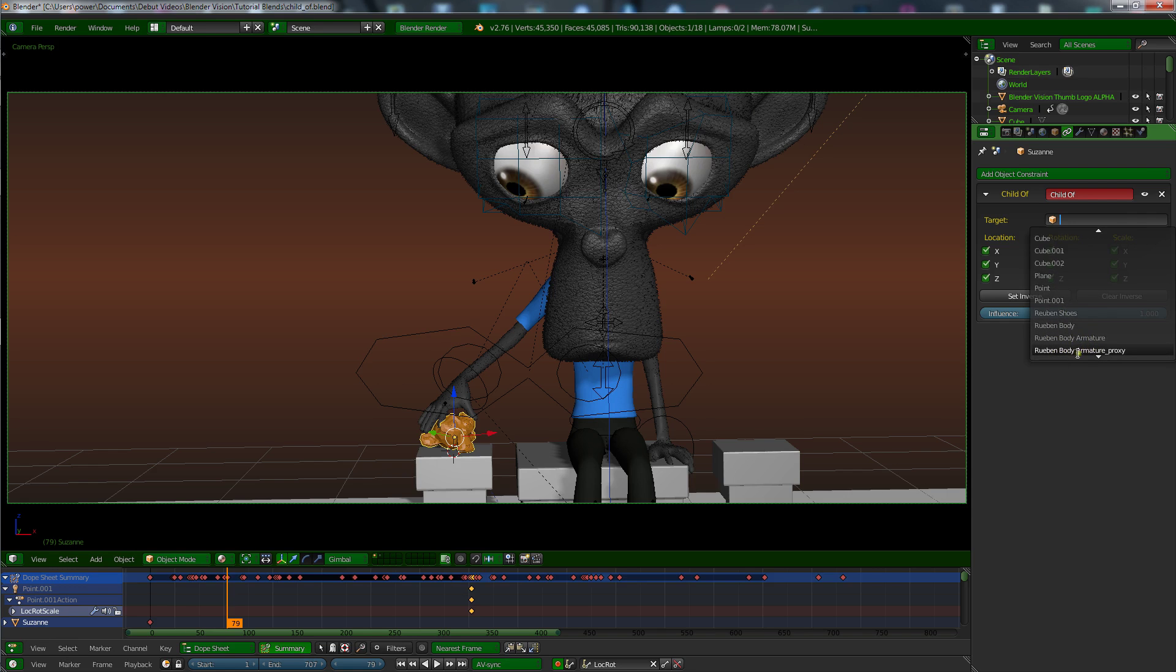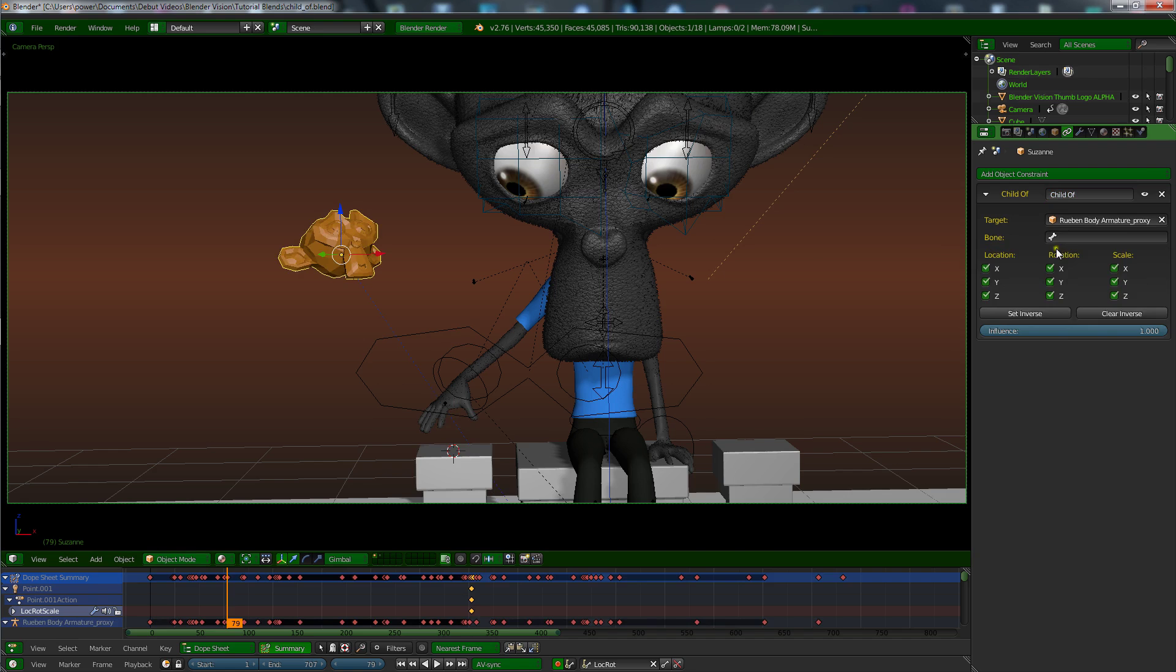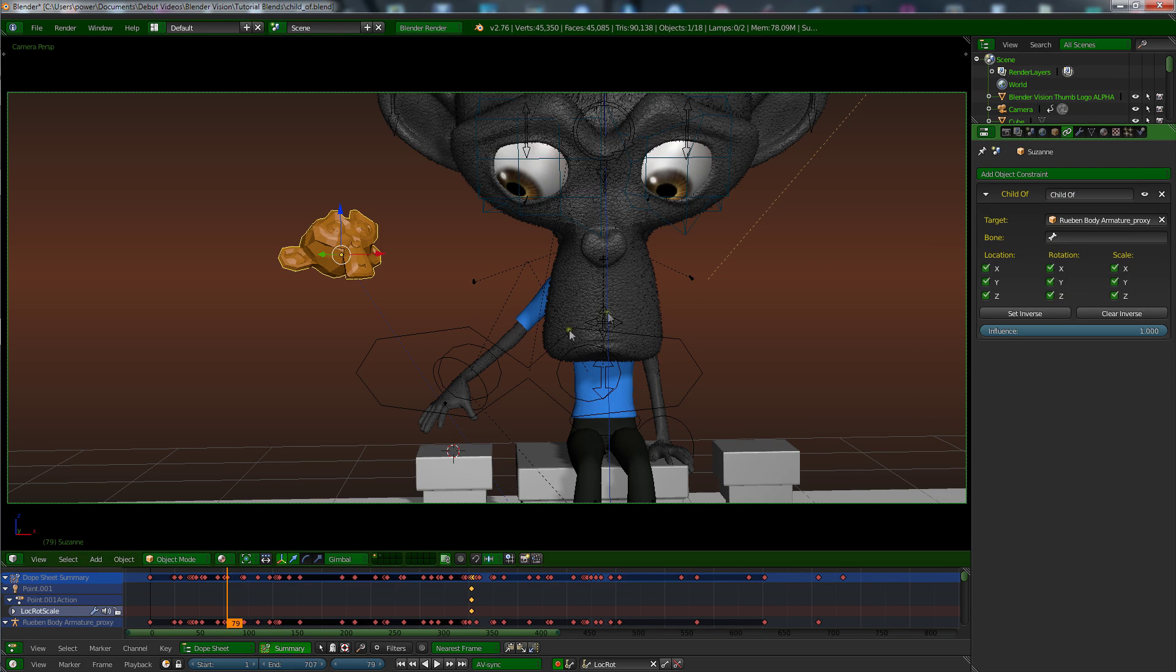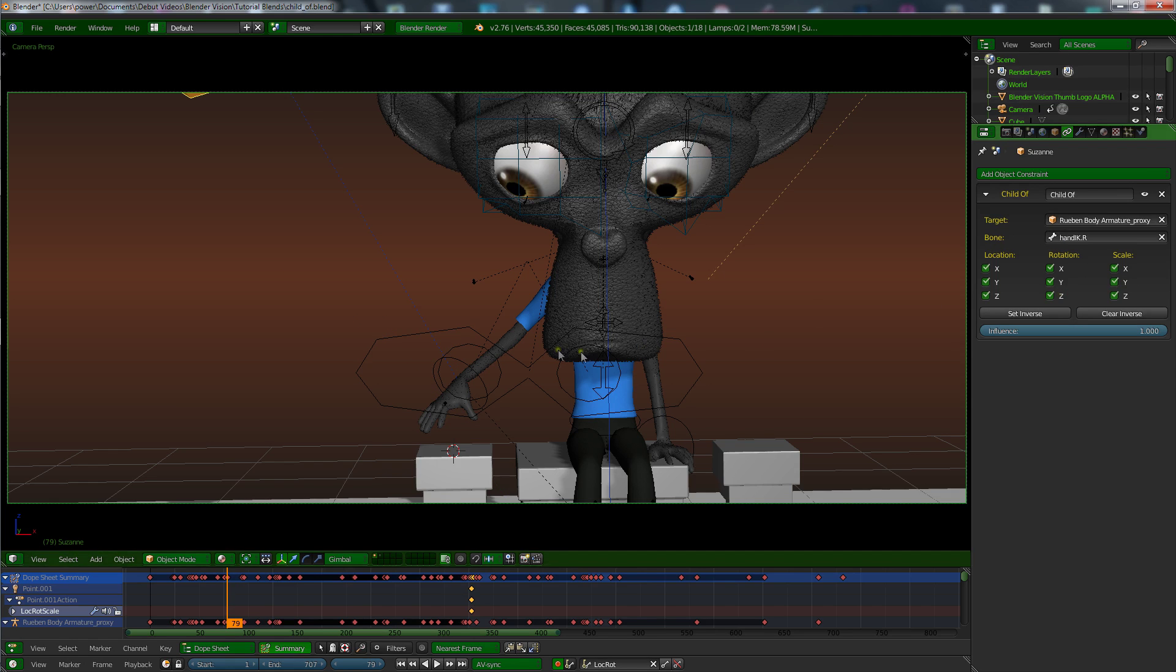I named him Ruben, don't know why, he's just random. And you want to select the bone you want to parent it to, which in this case I'm going to go for his wrist, which is his hand IK bone, his right hand IK.